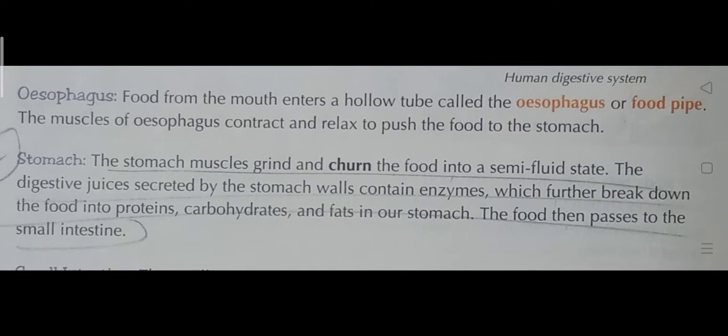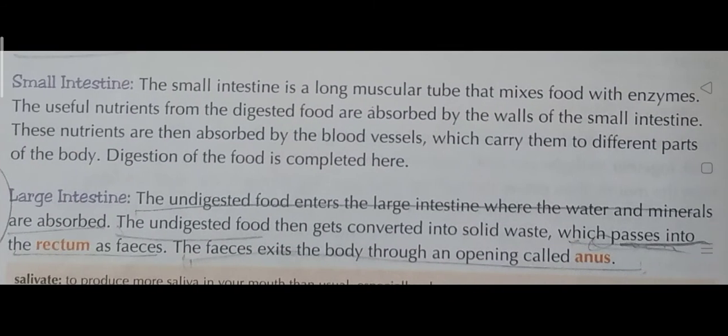The small intestine is a long muscular tube that mixes food with enzymes. The useful nutrients from the digested food are absorbed by the walls of the small intestine. These nutrients are then absorbed by the blood vessels, which carry them to different parts of the body.